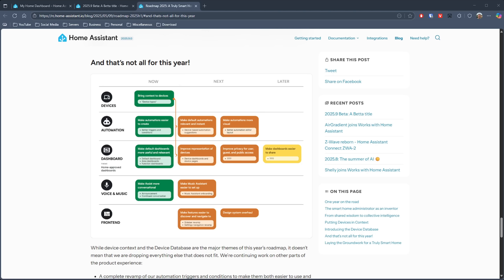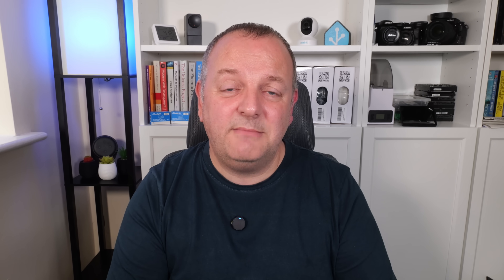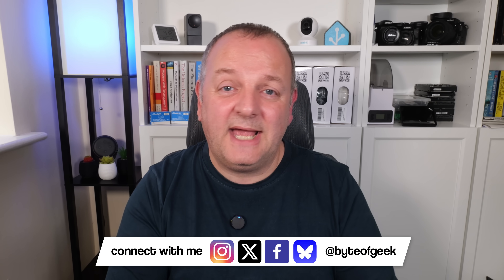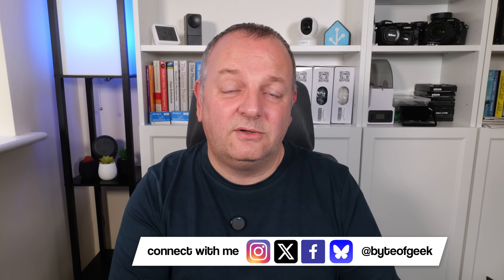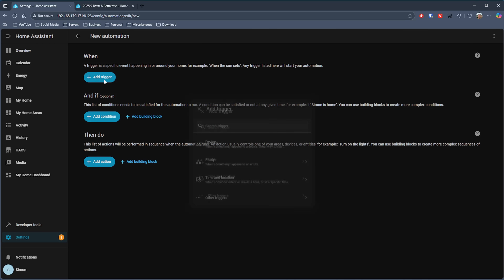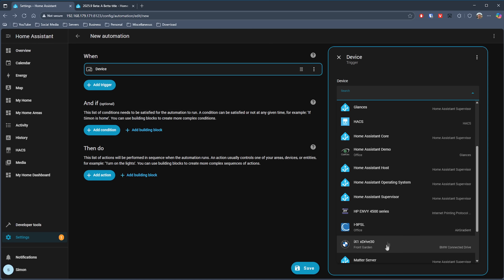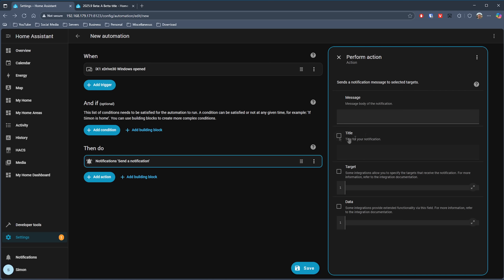Cast your mind back to the Home Assistant Roadmap for 2025 — I'll put a link in the description if you missed it. One of the goals for this year is to make automations via the UI easier to create, and in this release they're starting with a new panel to the side of the automation you're editing. You'll have a nice overview of your automation on the left, and on the right you'll be able to adjust the behavior. The layout will differ on mobile devices but the concept will be the same.